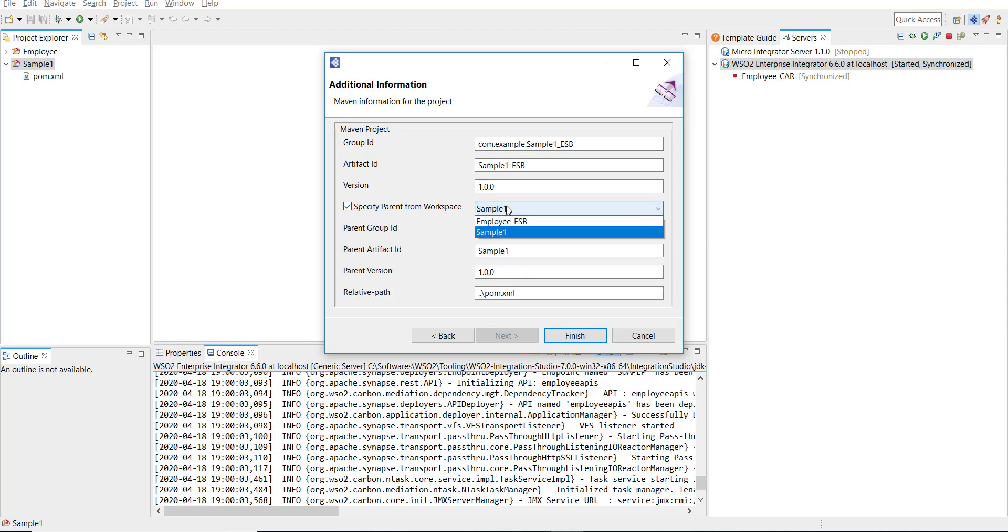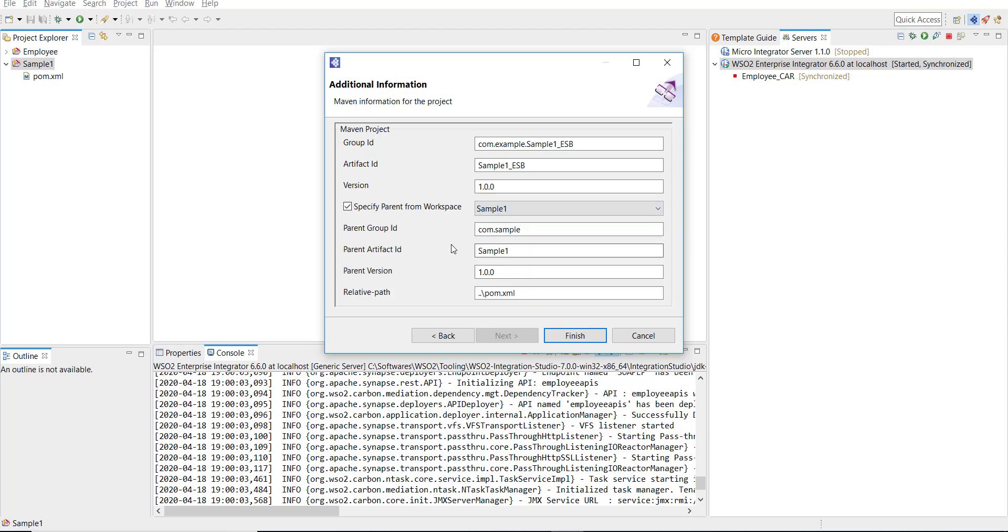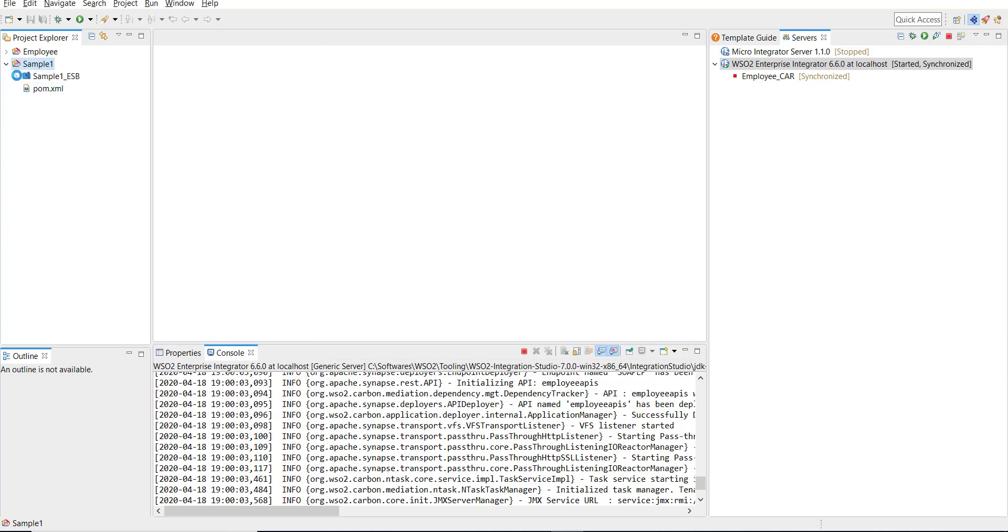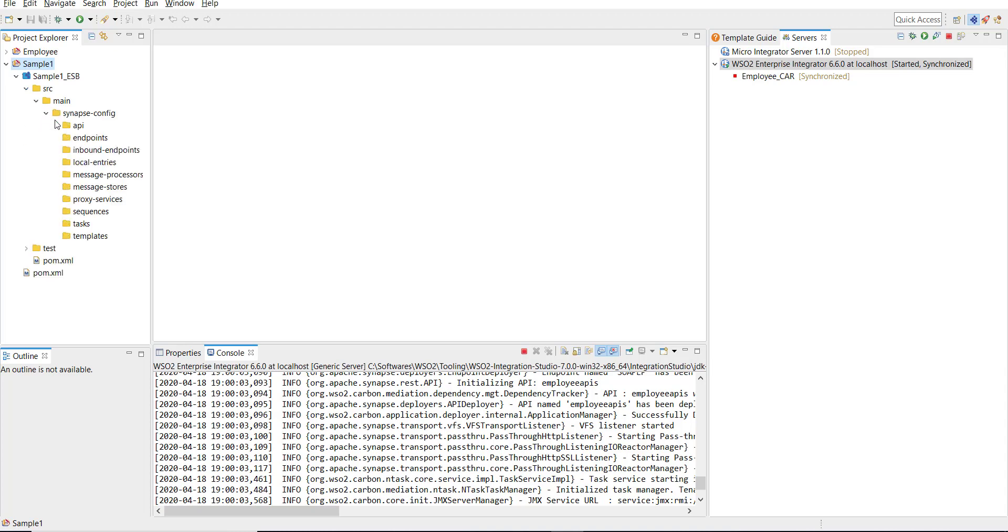Click on Next, and then here I have to select parent. I'm selecting sample one as a parent project and then click on Finish to proceed. Now this creates an ESB project under it, and then you can find the set of folders created by default. API is what we're going to discuss today.